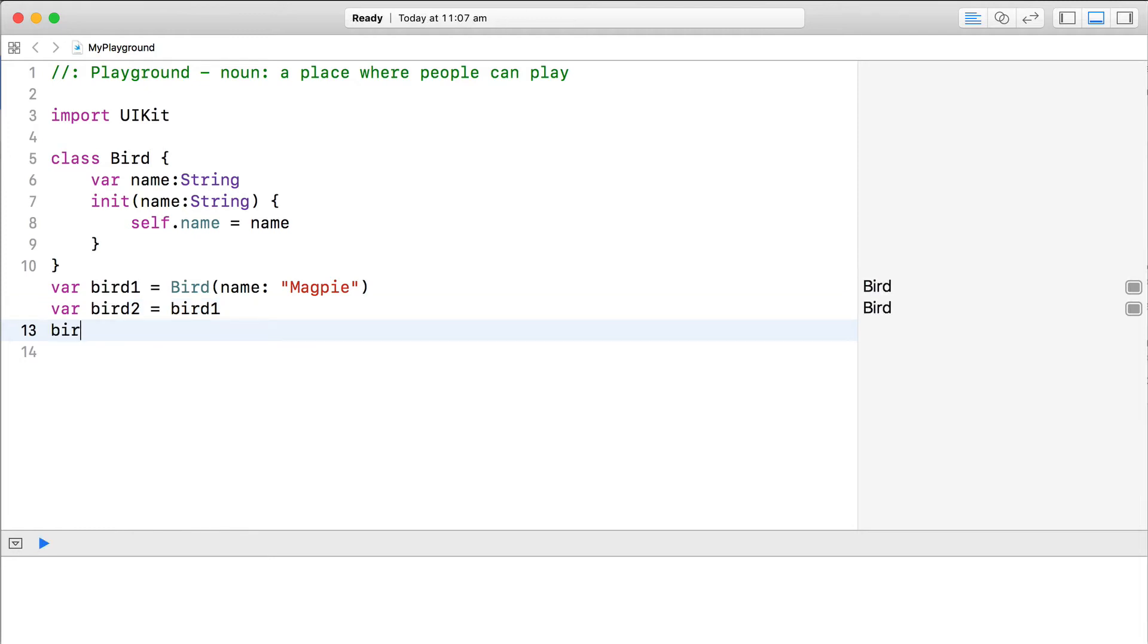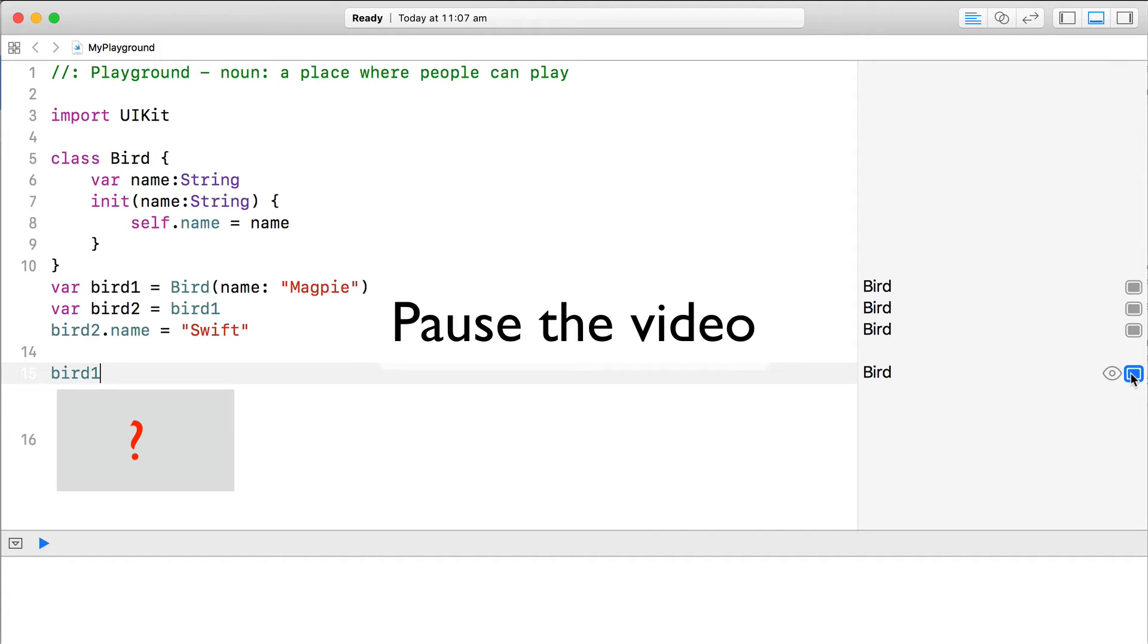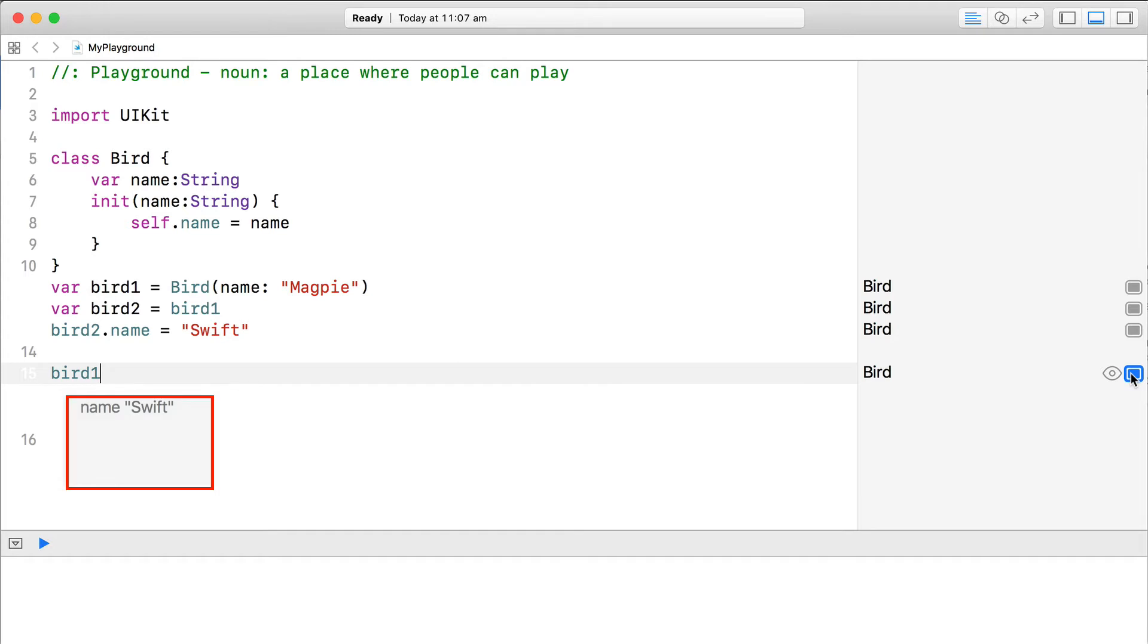Now if we change the name of the second bird, what is the name of the first bird now? Take a look at the code and predict the value of the name of bird1. Okay, let's take a closer look at this question.